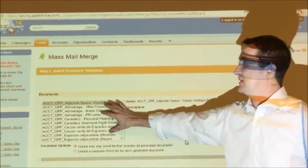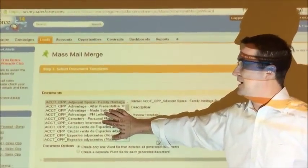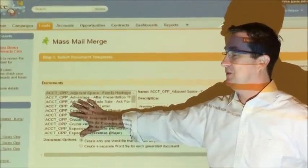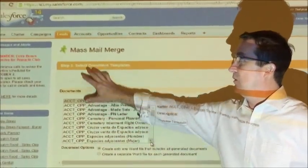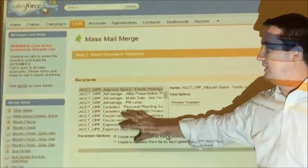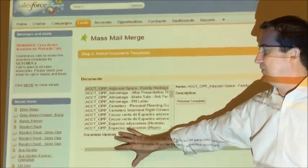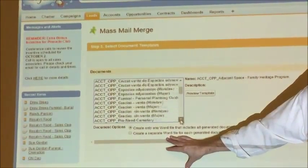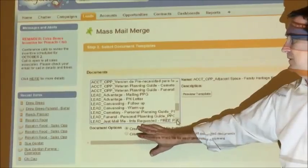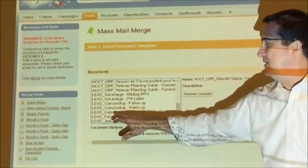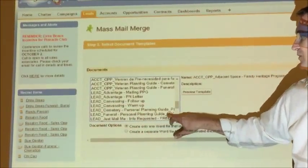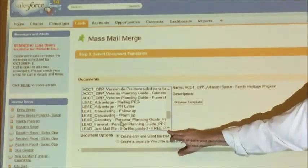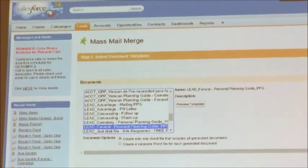Now again it's the same process. All these letters you see at the top are for our accounts and opportunities. Again, we're working with leads so we need to find letters for leads which are at the bottom. Scrolling down. Now we have lead funeral person planning guide. We'll select that one because we know we're working with leads.